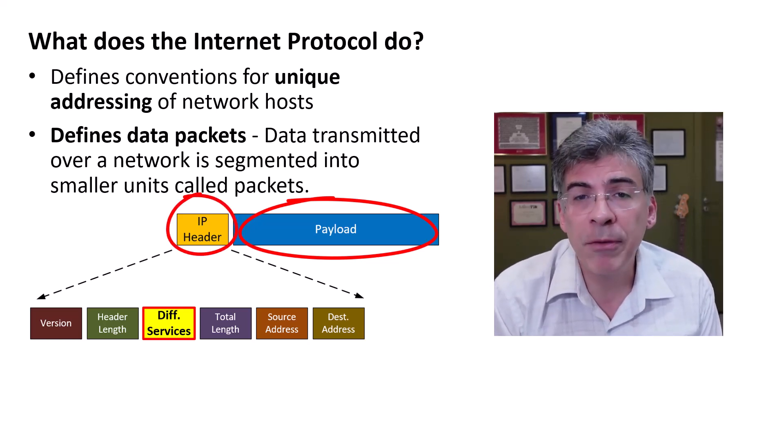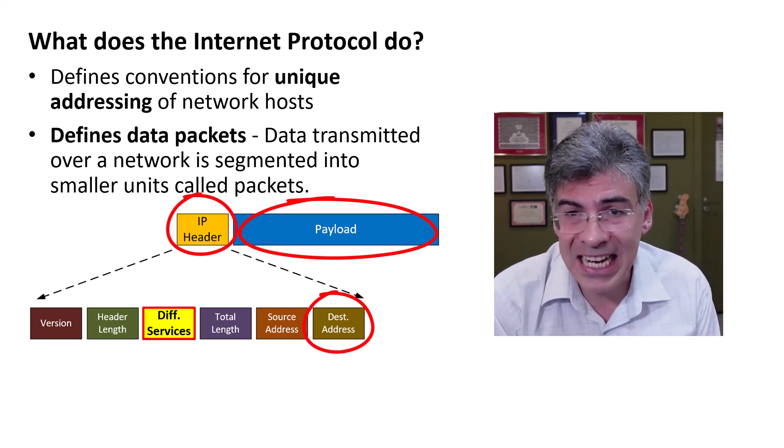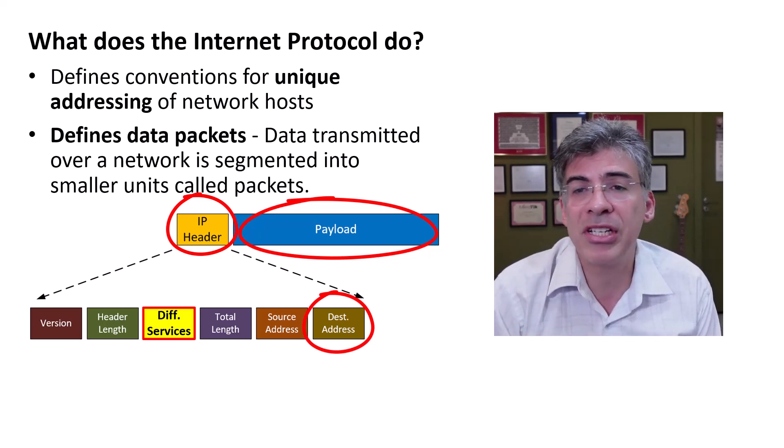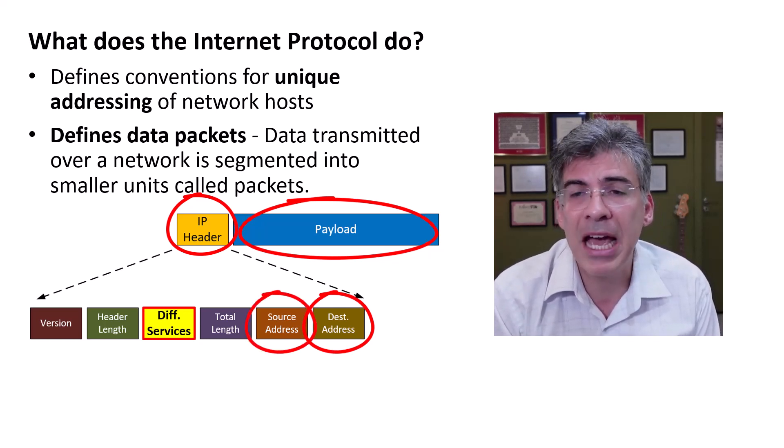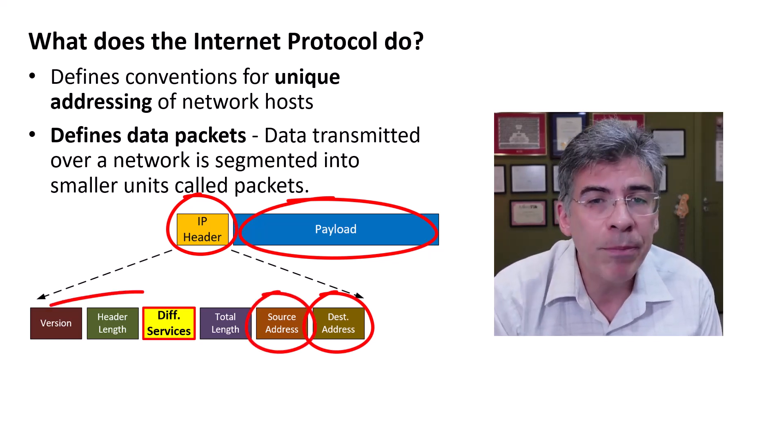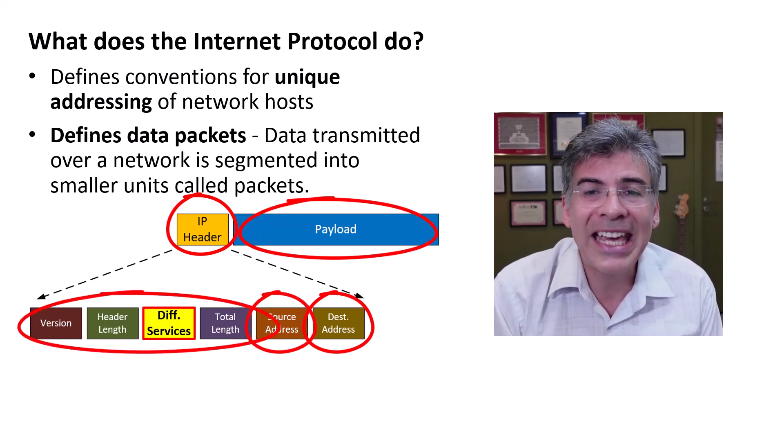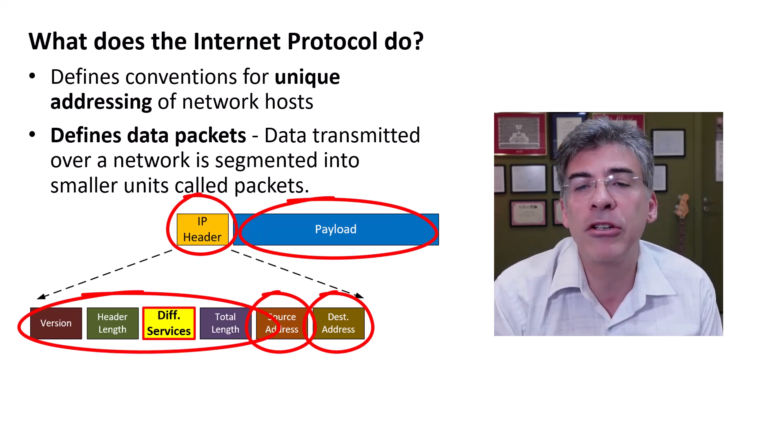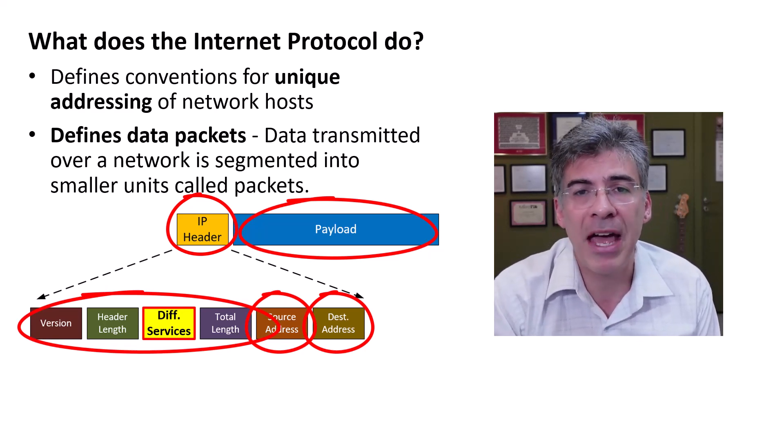Now, this includes information like the destination IP address and the source IP address, and also various other parameters that can affect the transmission of that packet.